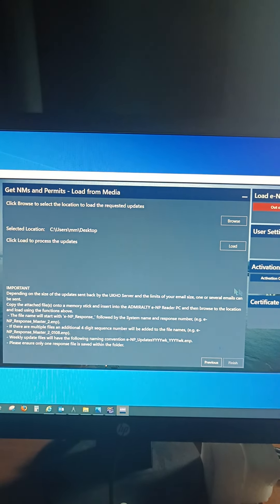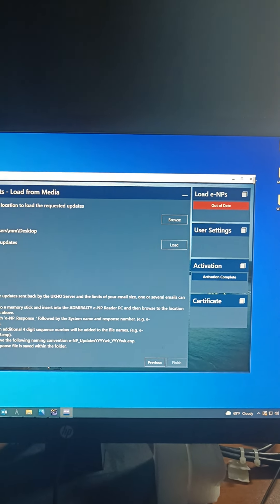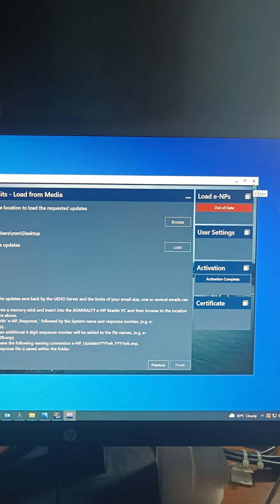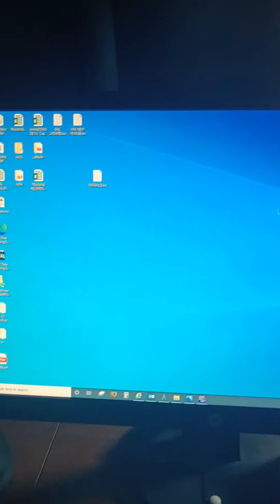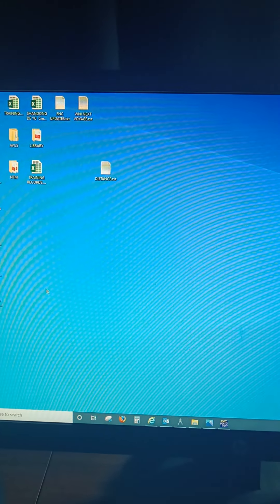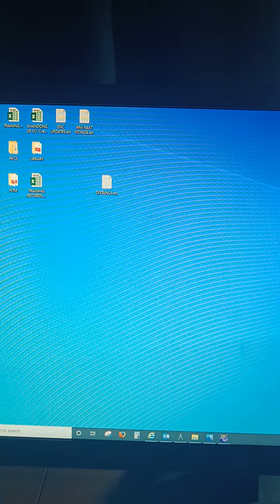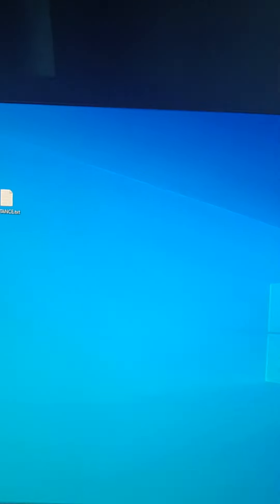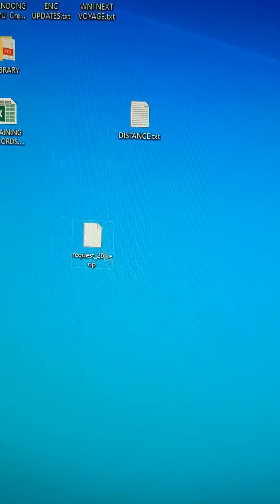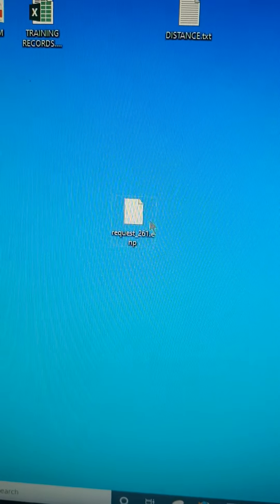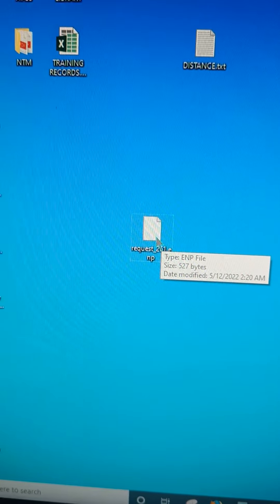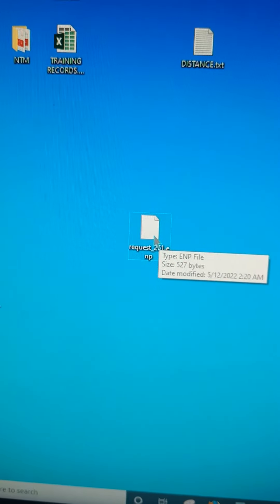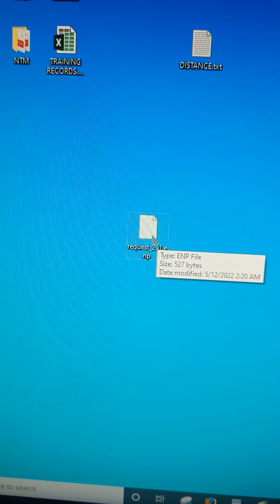OK. After that you just click it off. So you can see the request what we had asked for is over here, request 261. So this request has to be sent to the email ID.